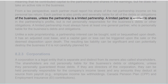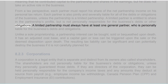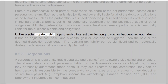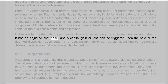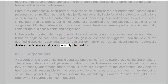A limited partner is entitled to share in the partnership's profits, but is not personally responsible for the business's debts or other obligations. A limited partnership must always have at least one general partner, who is personally liable for the business's debts and obligations. Unlike a sole proprietorship, a partnership interest can be bought, sold or bequeathed upon death. It has an adjusted cost base, and a capital gain or loss can be triggered upon the sale or the deemed disposition upon death. The resulting tax liability can be significant and can potentially destroy the business if it is not carefully planned for.